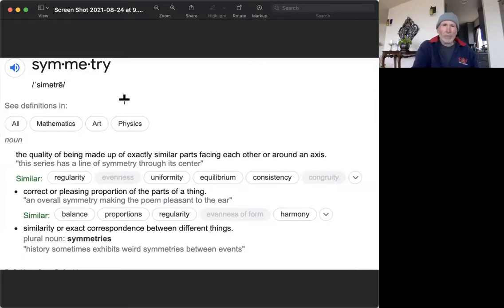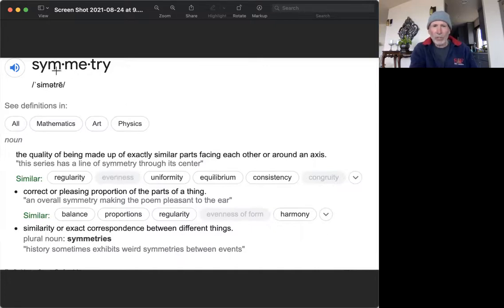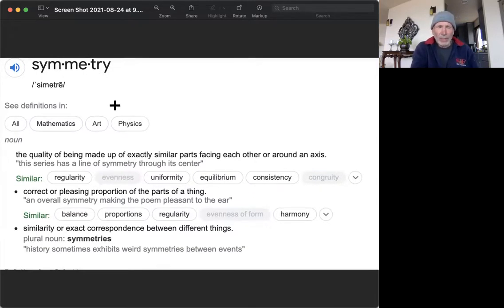We're going to talk about symmetry, then do our Tai Chi exercises with these concepts in mind and see how it influences how we move and relate to what we're doing. Let's start at the top level and look at the way symmetry is spelled. There's beautiful symmetry in the word itself — the two M's opposite each other, flanked by the Y's. The definitions of symmetry can be applied to mathematics, art, and physics, and those are just three.